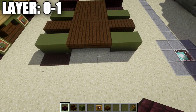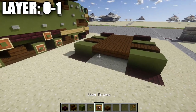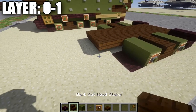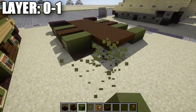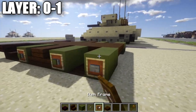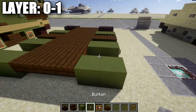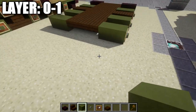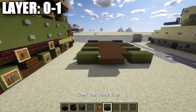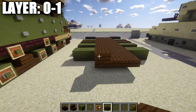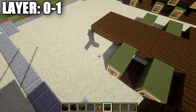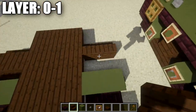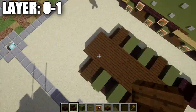Place down two nether brick full blocks in the ground on both sides, and in the space in the middle a row of three dark oak wood top slabs. Then place another row of dark oak wood top slabs across, two green stained clay blocks on both sides, stone button in item frame, and a green stained clay block in the item frame on both sides. Continue with rows of three dark oak wood slabs, then two rows of stairs back to back.